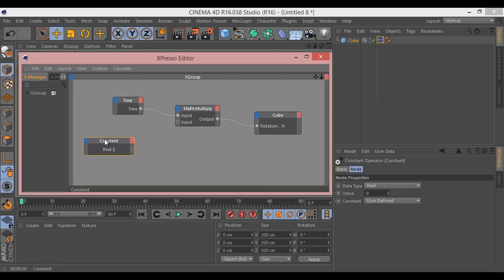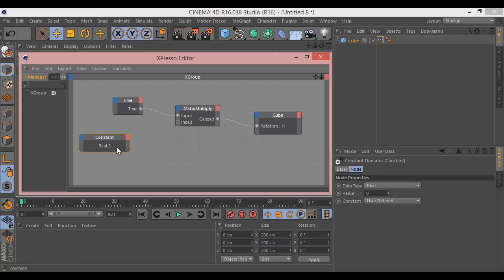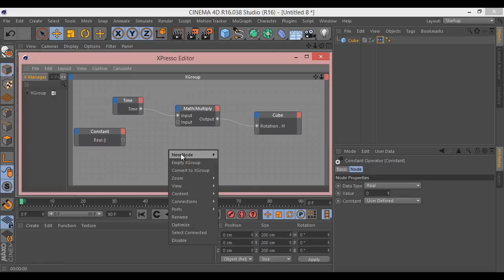Now the one bit we do have to remember here, and this is a thing to do with Cinema, when this puts out the value, it's going to put it out as a degree. And what the cube needs as the rotation is a radian. So basically we need to convert it.